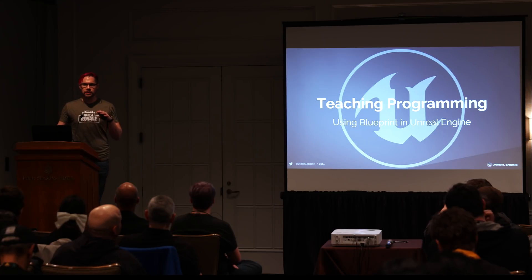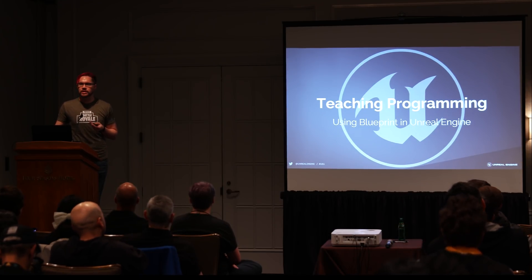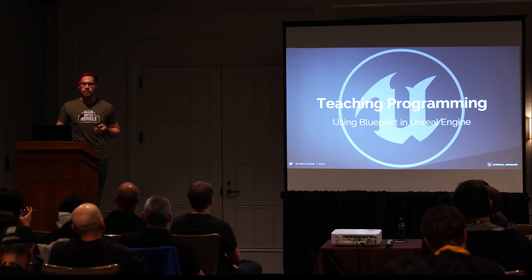My name is Zach Parrish. I'm going to give a quick overview today over how to teach programming to students by way of Blueprint.